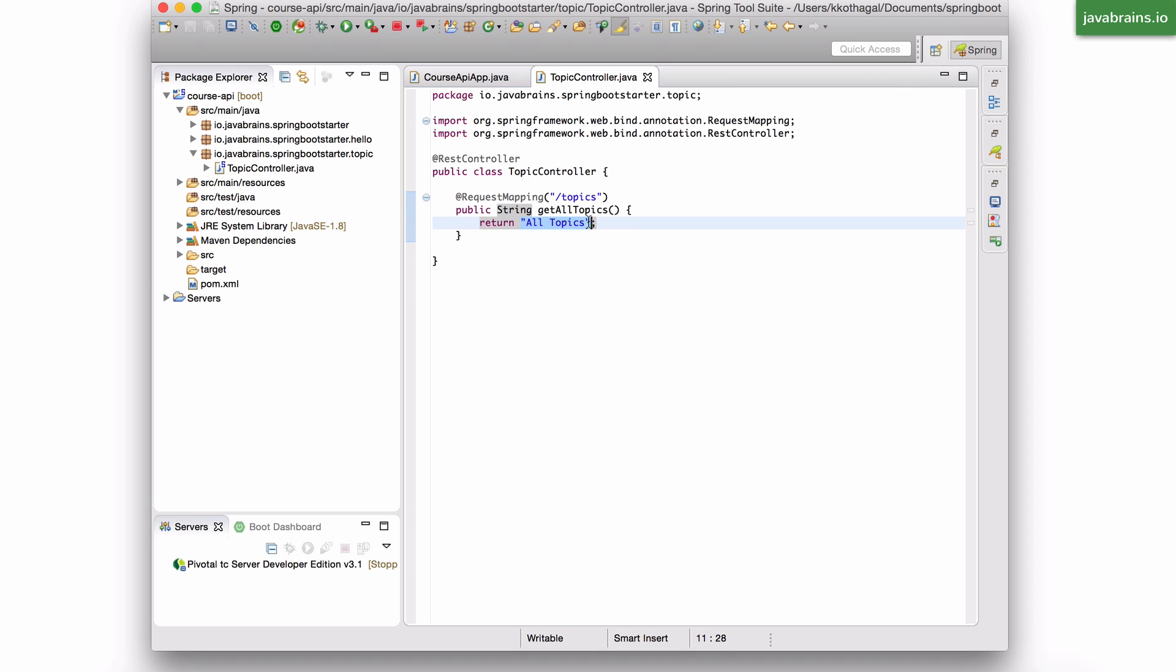Now, this is not good enough, right? We want to return a list of topics. And ideally, what we'd like to do is connect to the database and get the records from the database. But we are not tackling the database part of it yet. What I'm going to do is hard code a bunch of topic objects and then return that list. Now, in order to hard code a bunch of topic objects, I need topic objects. I need to create a class called Topic.